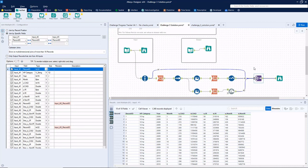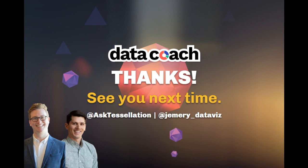As always, thanks for watching the video. Don't forget to subscribe to the DataCoach channel for more awesome lessons on Alteryx and all things data analytics and visualization. Follow DataCoach on Twitter at AskTessellation and follow me personally at jemory underscore data viz. Thanks again.